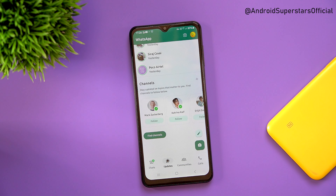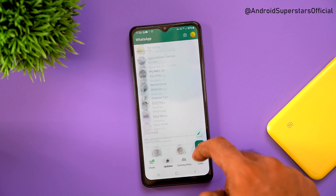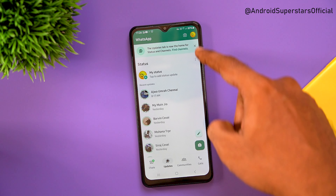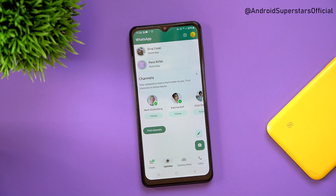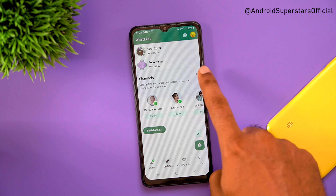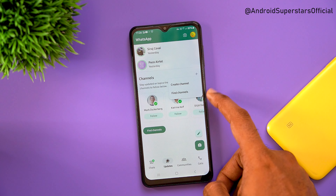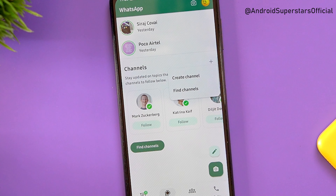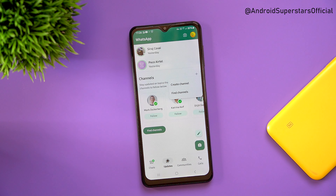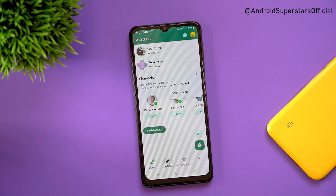If you want to follow the status update, there is an option. Click the option to find channels. How to update channels — create a channel. If you want to check out the video, we will check out the create channel option.